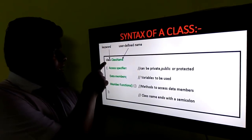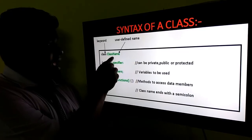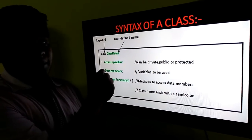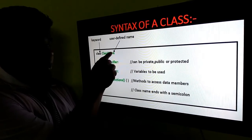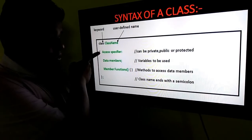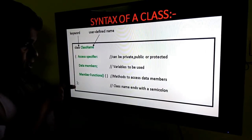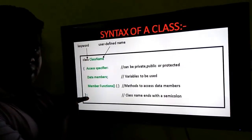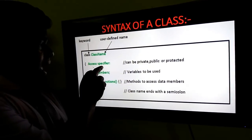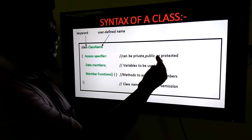Now I will move on to the syntax of a class. Look at this: class and class name. Class is nothing but a keyword, and the class name is a user-defined name. I can give it here as 'plate'. Every class must start with open braces and closed braces followed by a semicolon. Semicolon is mandatory. And access modifiers.